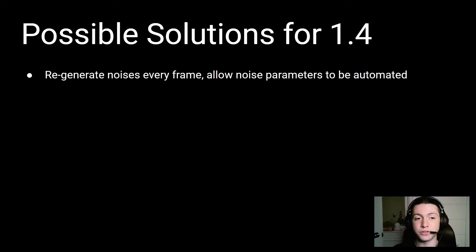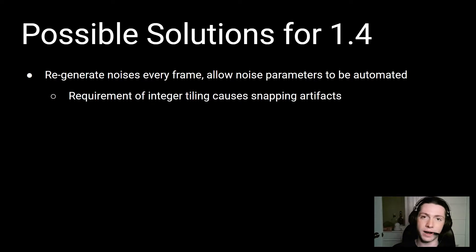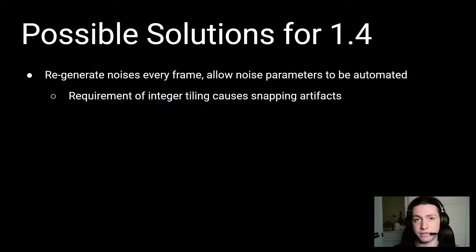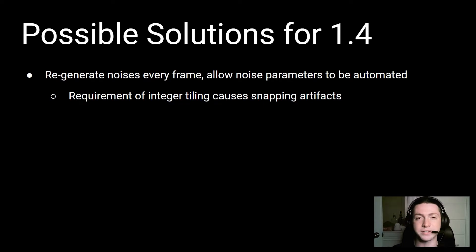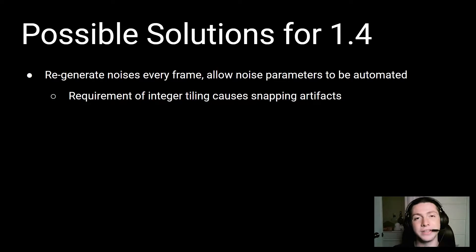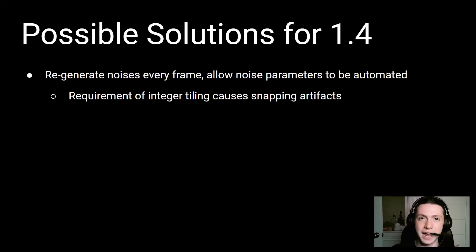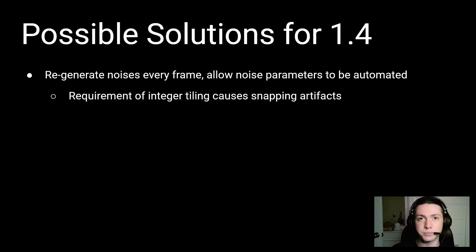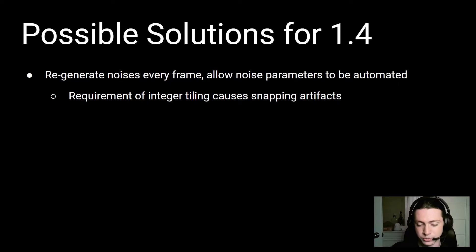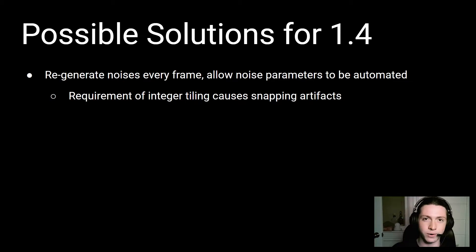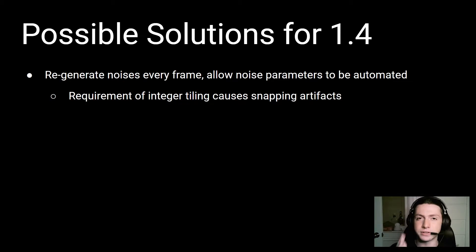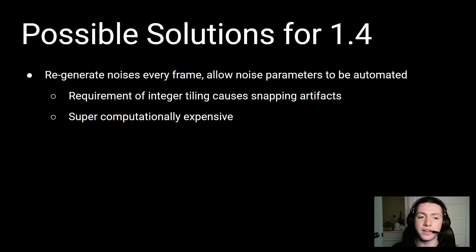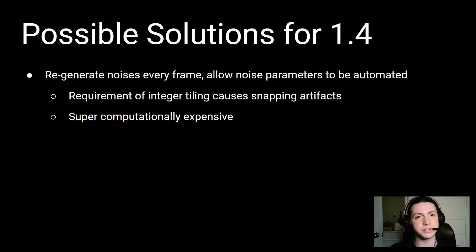The trouble with this is that there's this requirement that all of Expanse's noises are tiled at integer tilings. If you've ever used Expanse's cloud authoring system, you'll be familiar with setting the different tile factors and the different noises, and these have to be integers, and so there's no smooth way to transition from 24 to 25. You just go 24 and then you're at 25, and so there's a snapping artifact that happens, and this looks not so good.